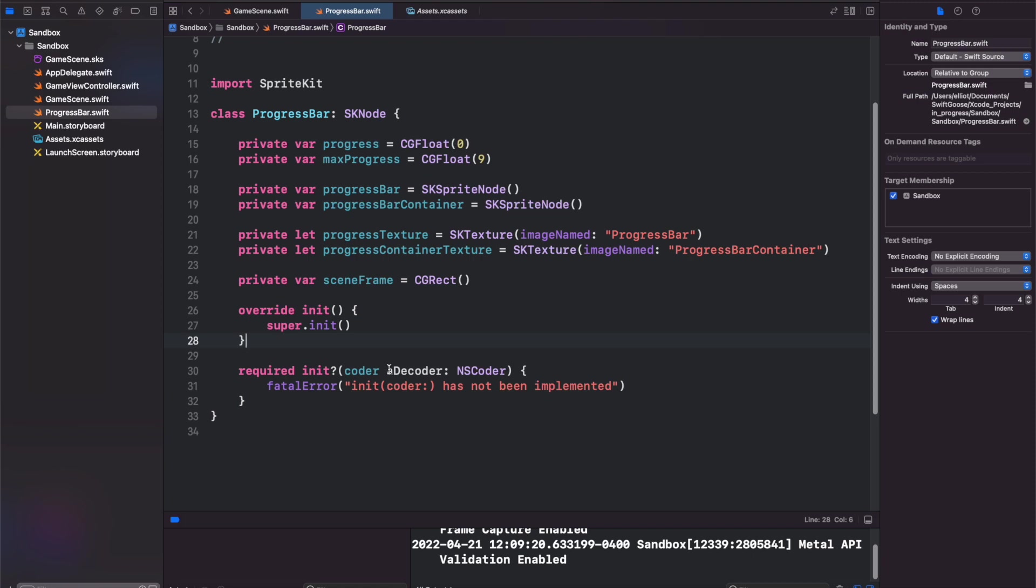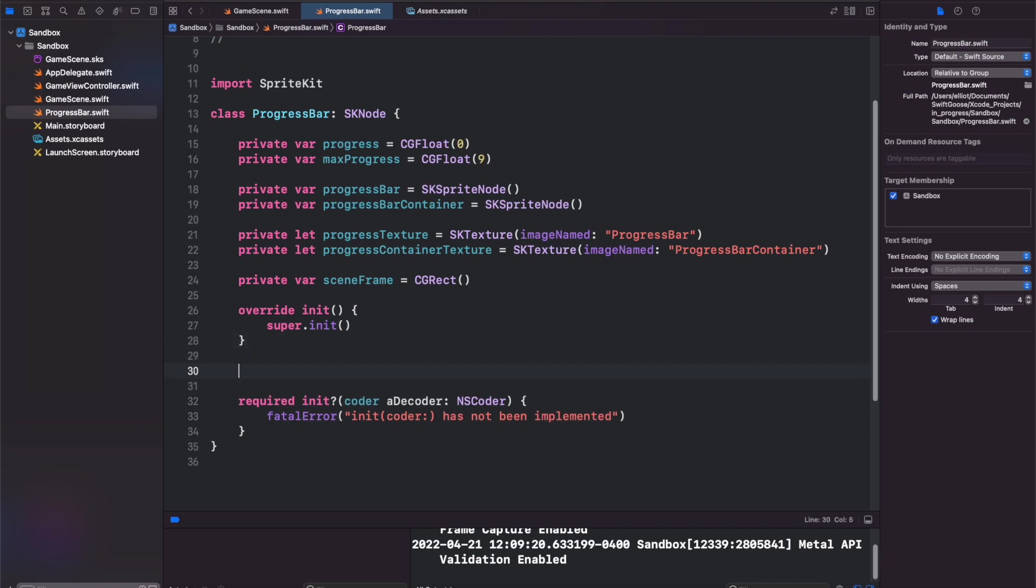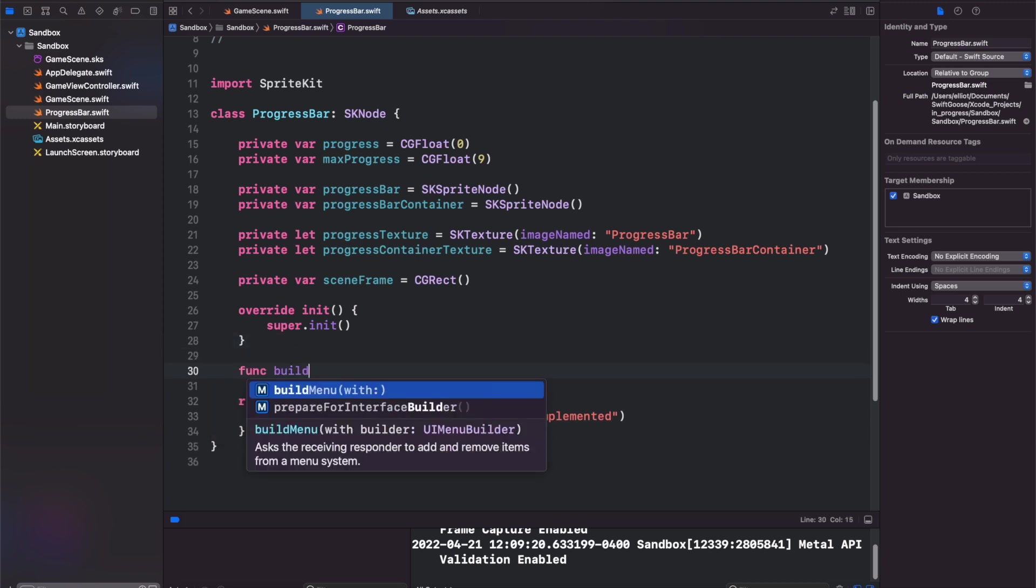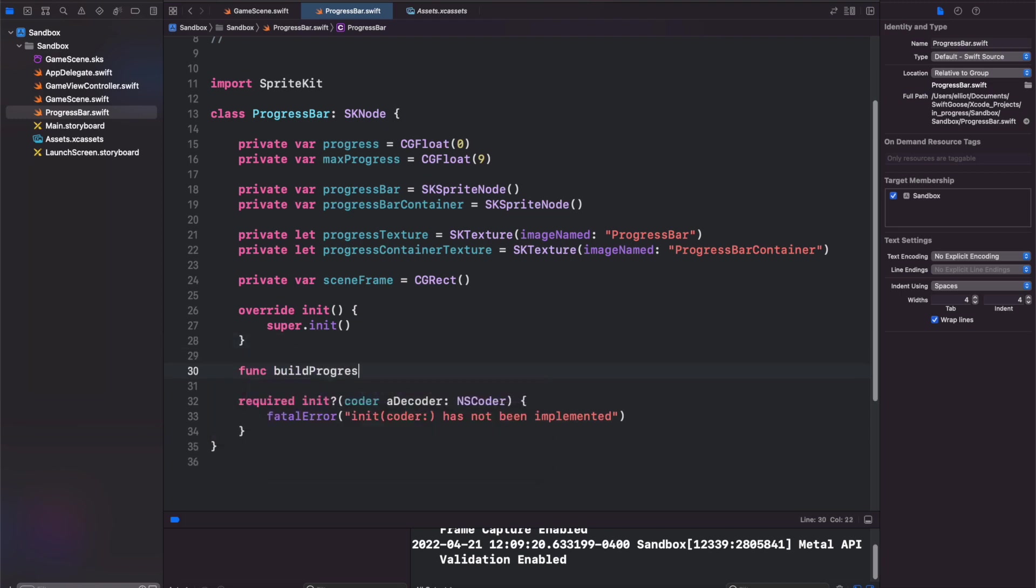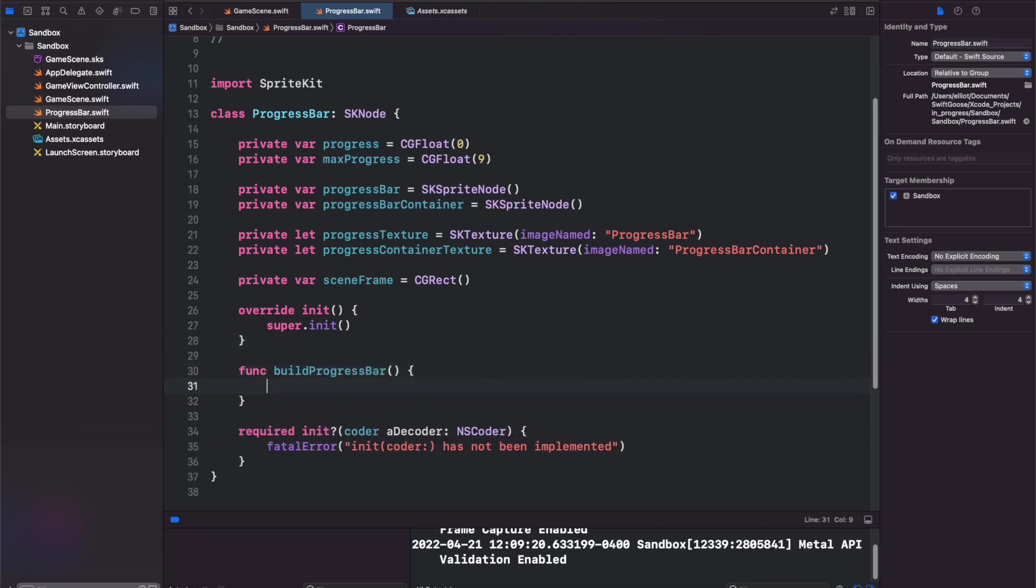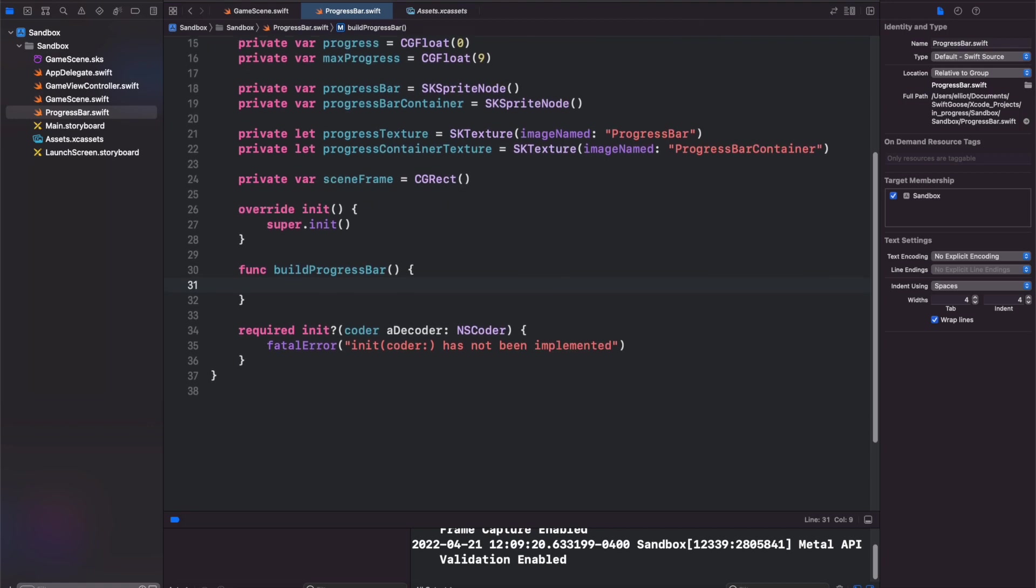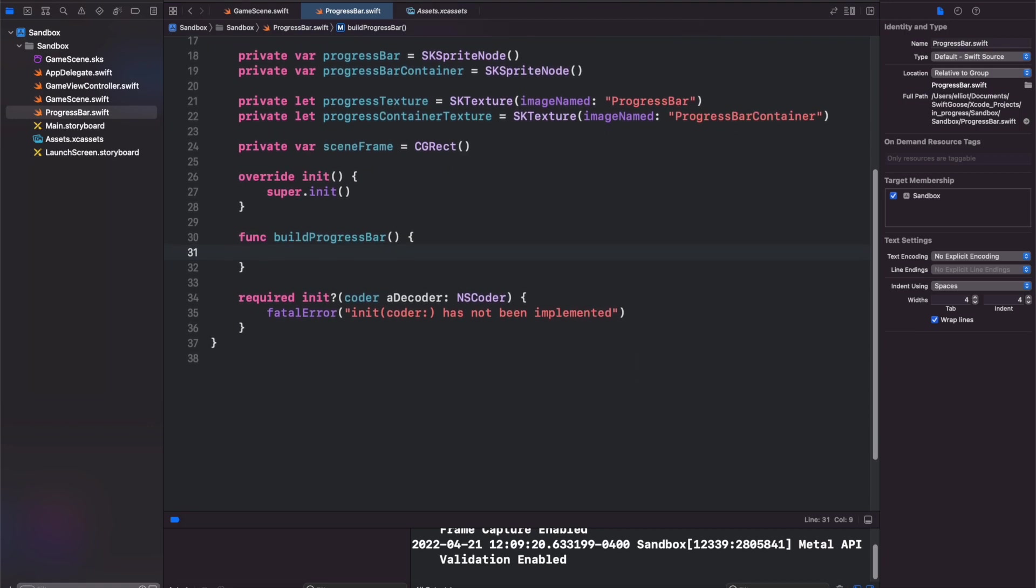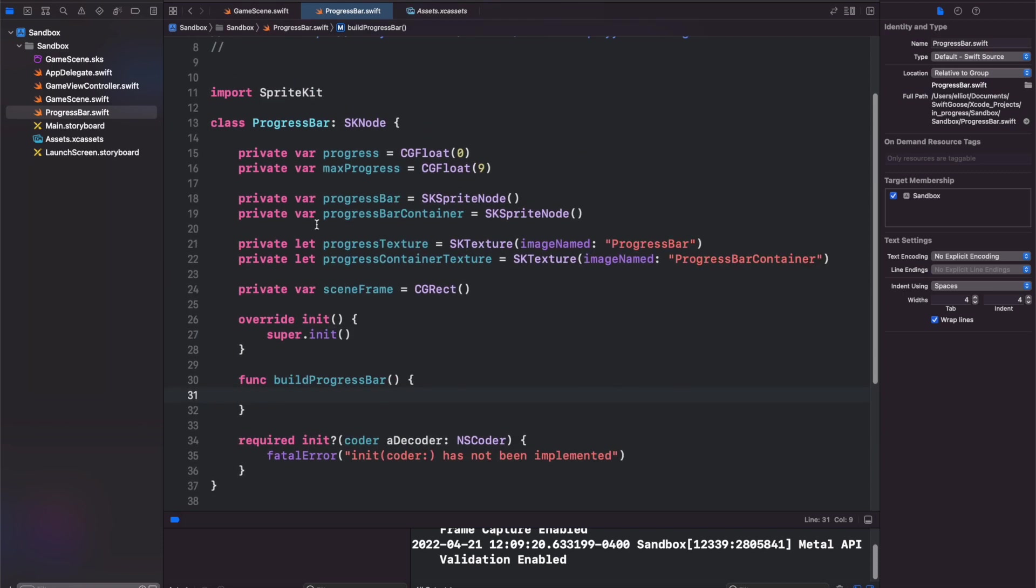Now we want to create a function that will build out our progress bar initially. We're not going to be calling it from the init because we need to get the size and the height of the frame in the scene and we can't pass that into our override init. So we create a separate function that we can then call inside of our game scene. And in here we're going to build out the progress bar and the progress bar container and then add them as children to the SKNode that we're in.